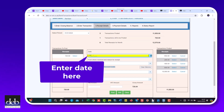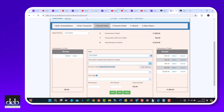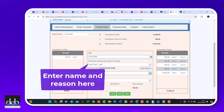Then enter the date here. You only need to enter the day number, as the program already knows the month of the transactions that you are dealing with. Here, enter the name of the person that you received the money from.